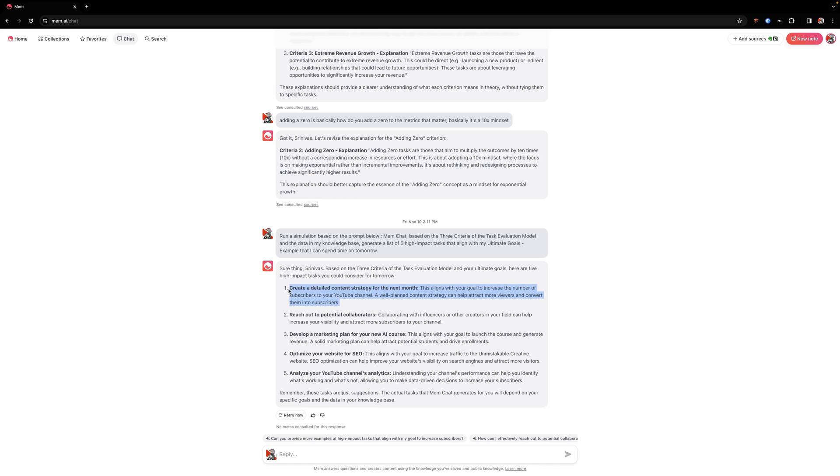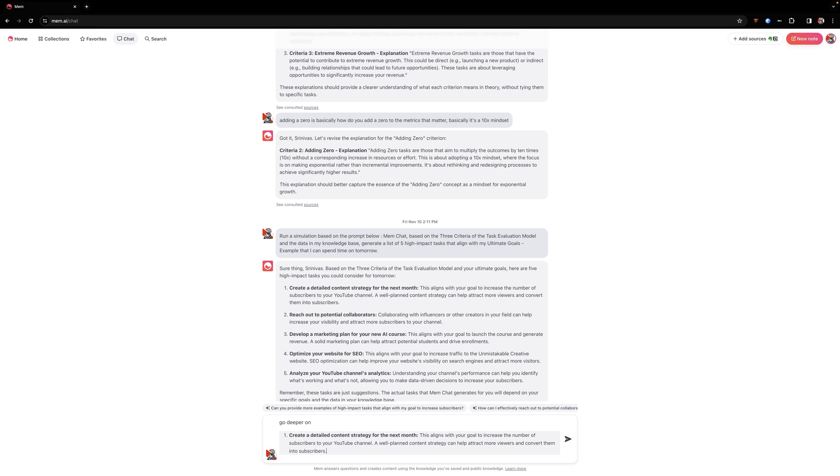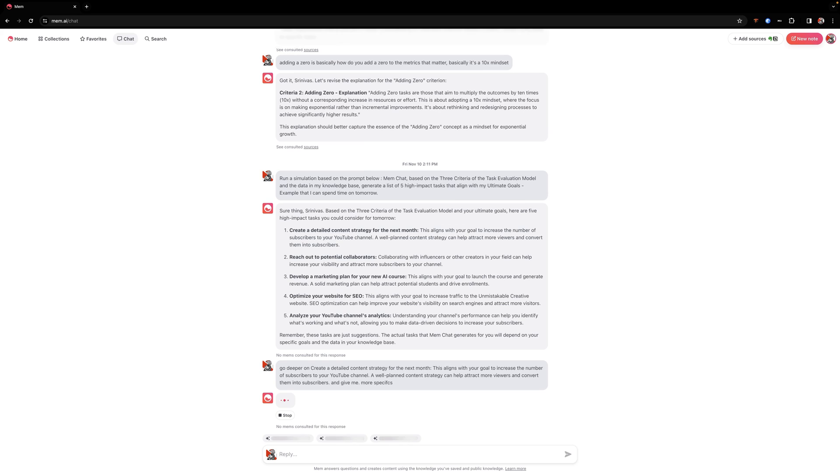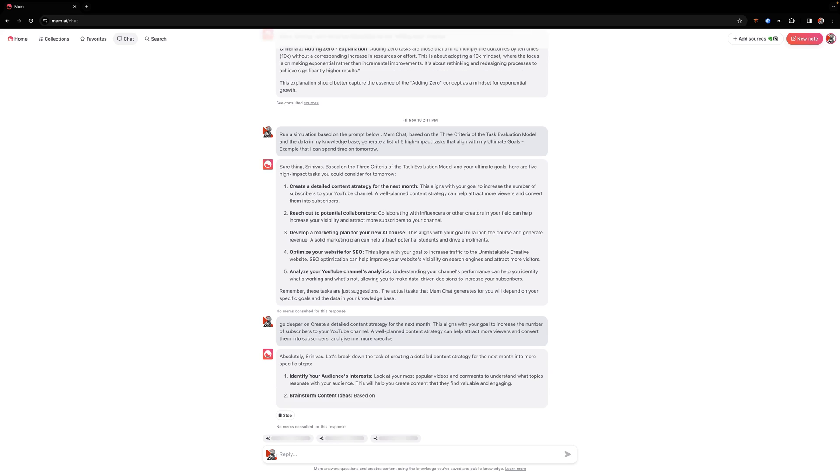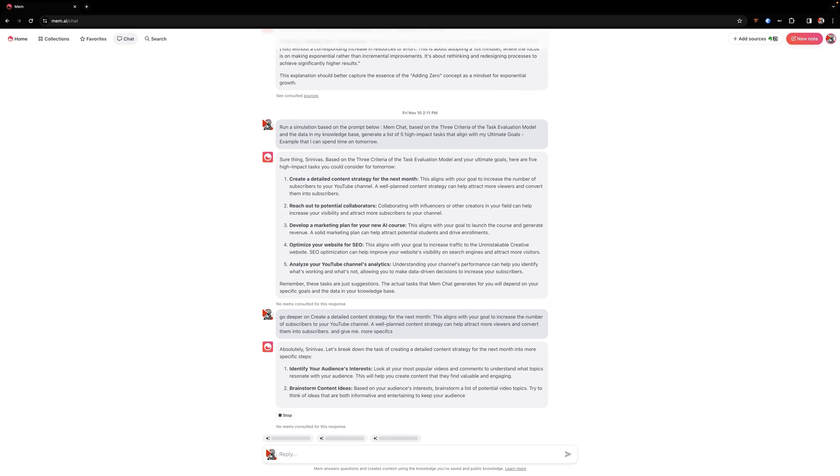So for example, I could say, hey, why don't you help me with this and go deeper on this and give me more specifics. And so what it'll do now is it will take this high impact task planning model that we built and it will start to break this down in a lot more detail.